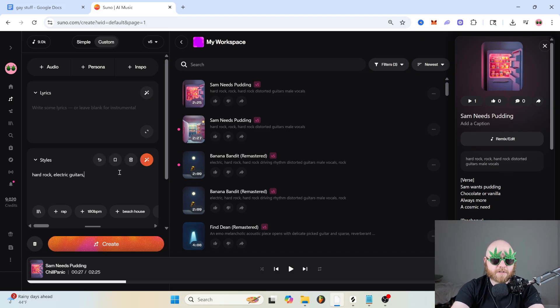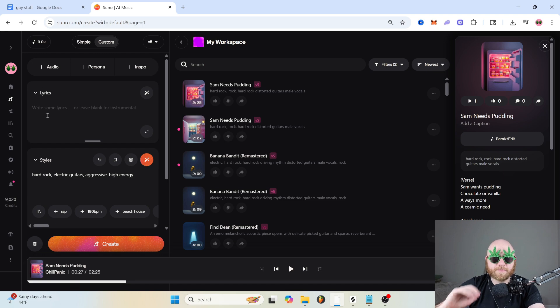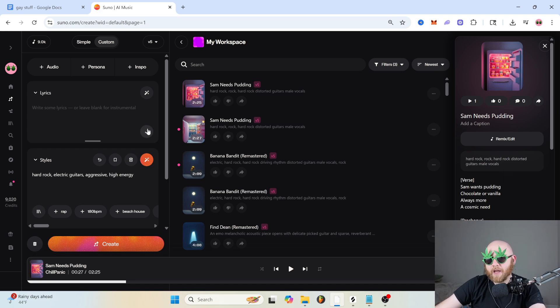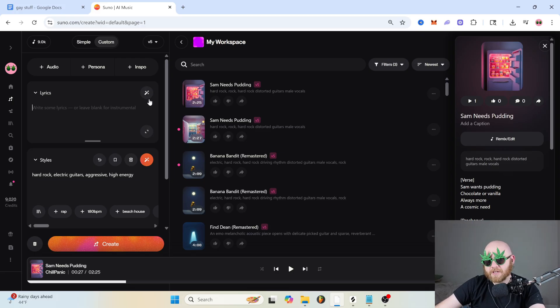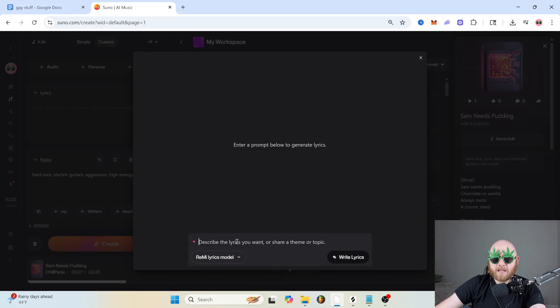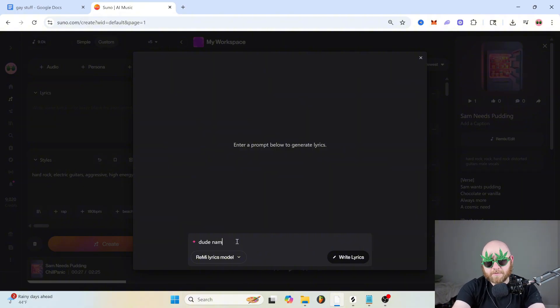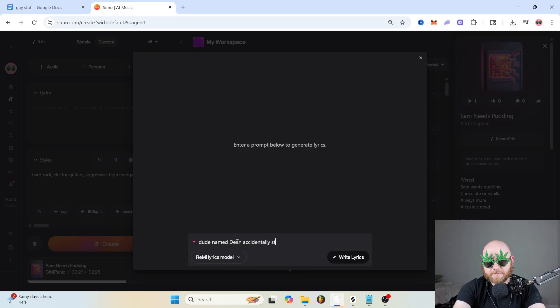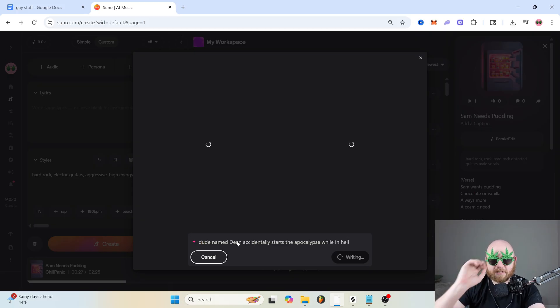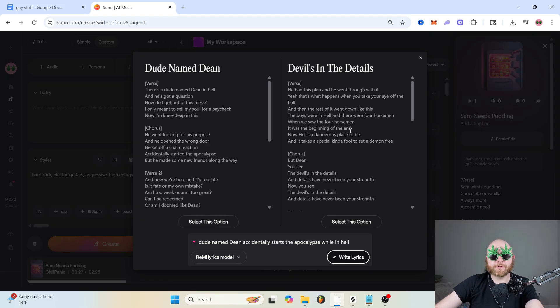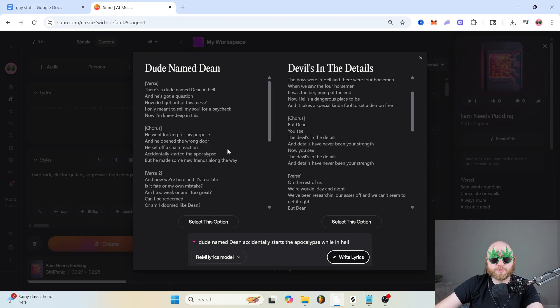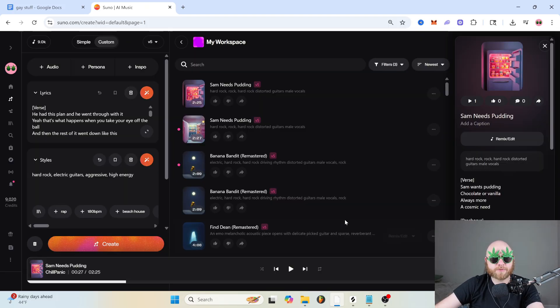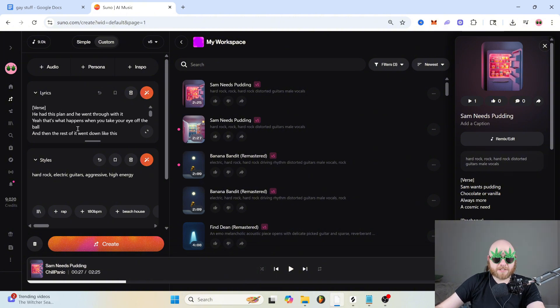And the lyrics are where you're going to put things like meta tags and your lyrics. And if you're having some trouble coming up with lyrics, you can click this magic wand and go to write full song. And then you can just type what you want your song to be about. So let's say dude named Dean accidentally starts the apocalypse while in hell. If you know what that's about, I love you. And then Suno is going to give you two different songs based on what you wrote. And you can select which one you want, and then it'll bring it into the lyrics box.